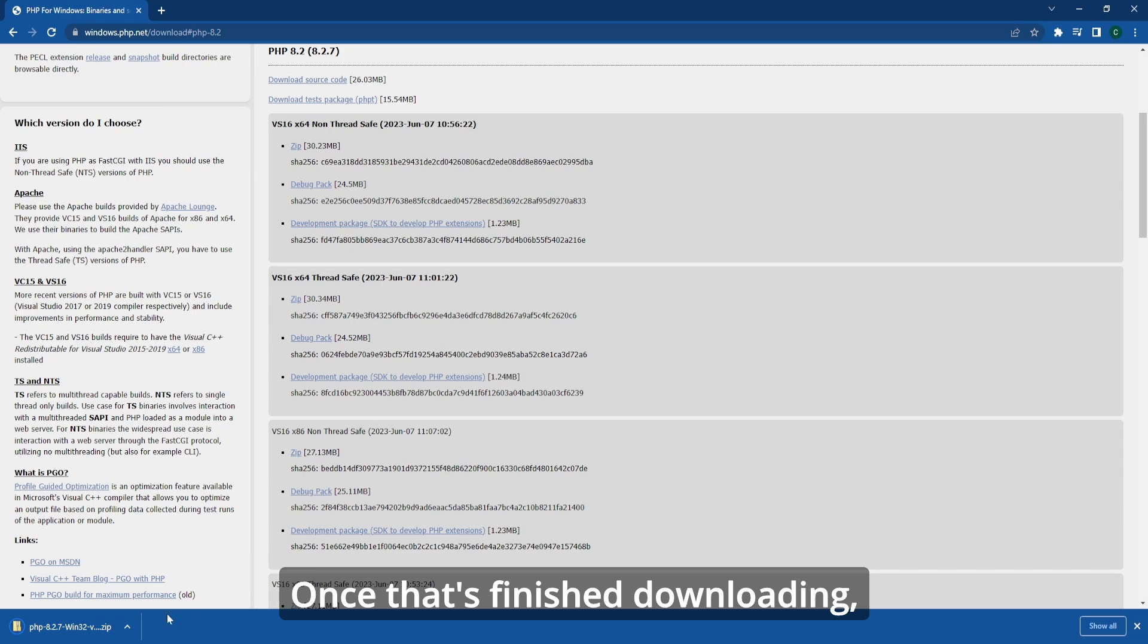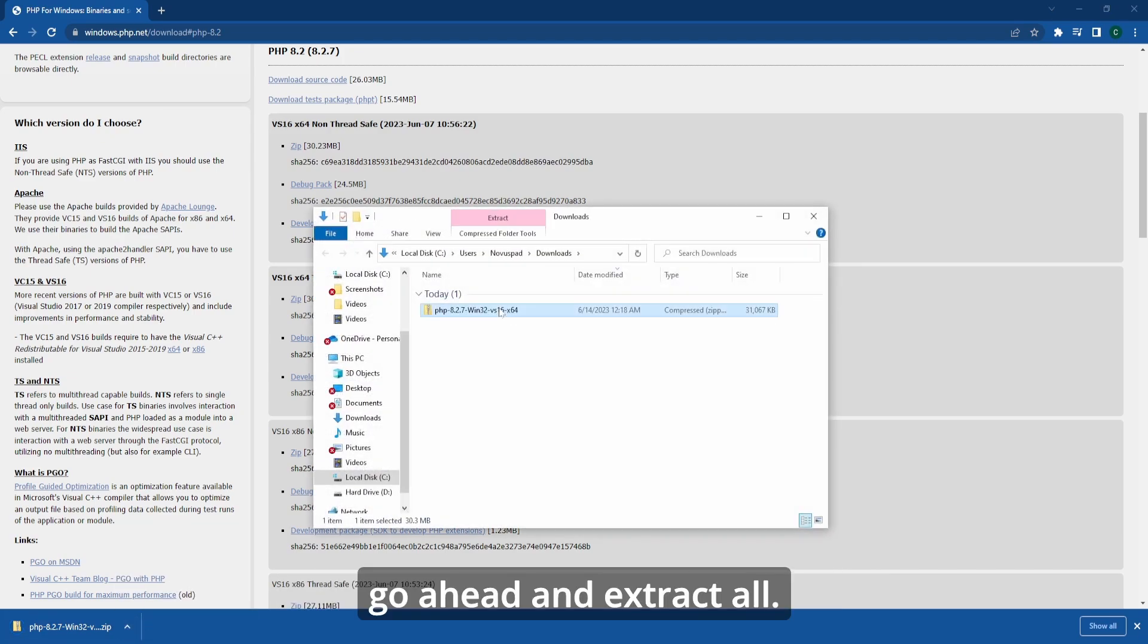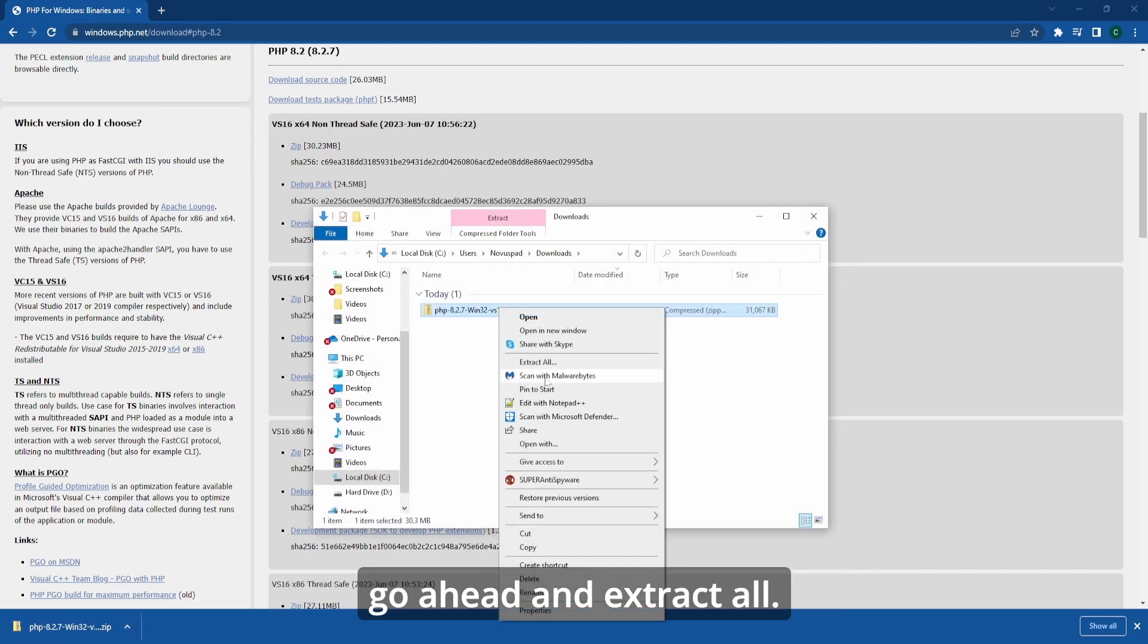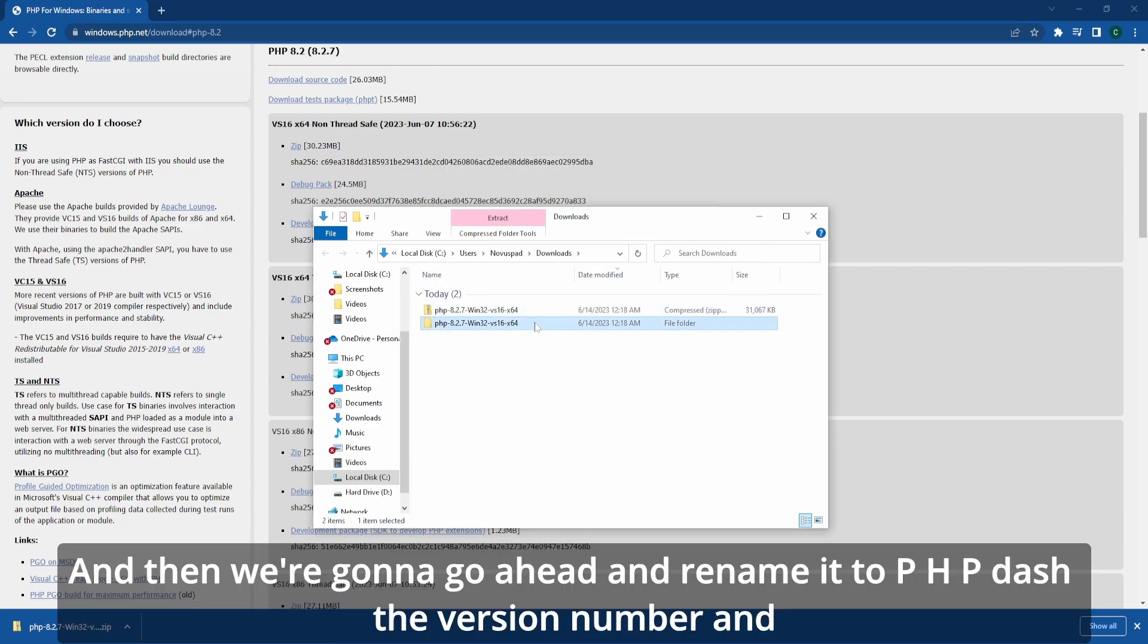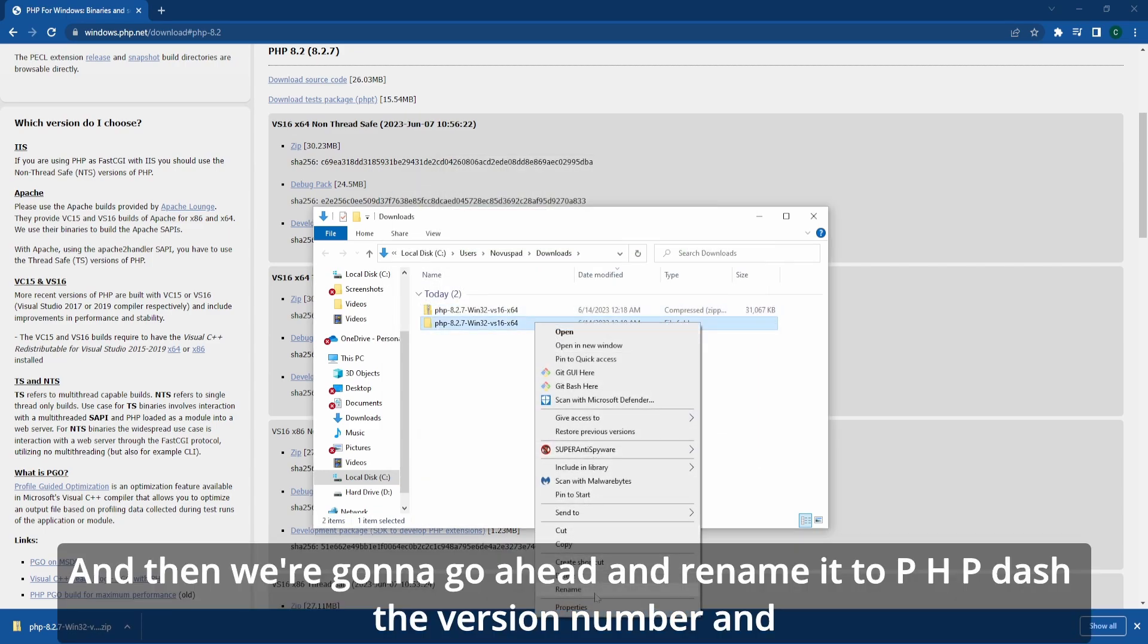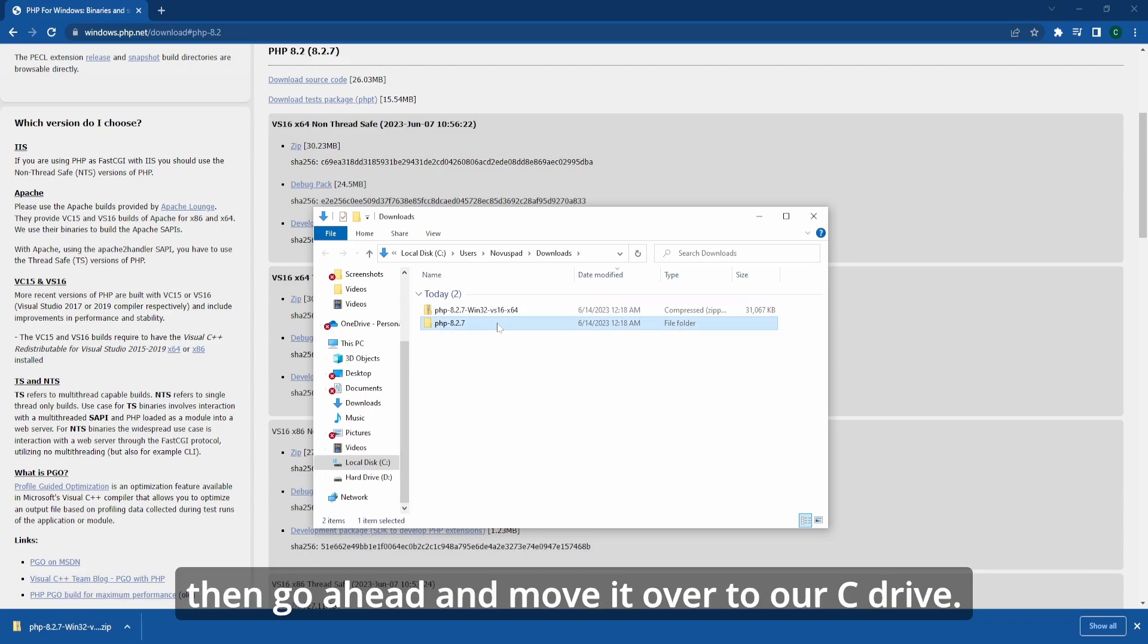Once that's finished downloading, go ahead and click show in folder. Go ahead and extract all, and then we're going to rename it to php-version number and then move it over to our C drive.